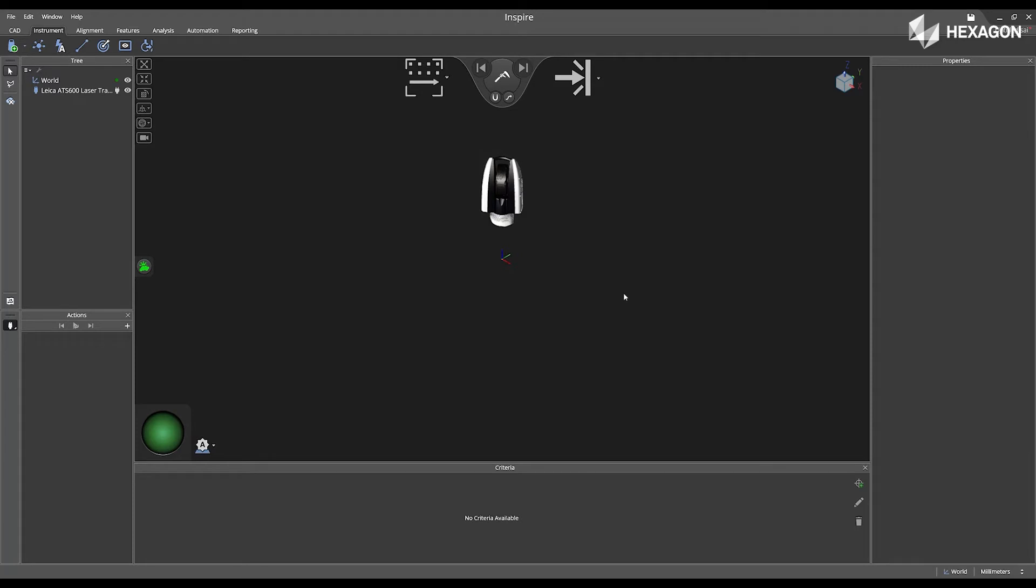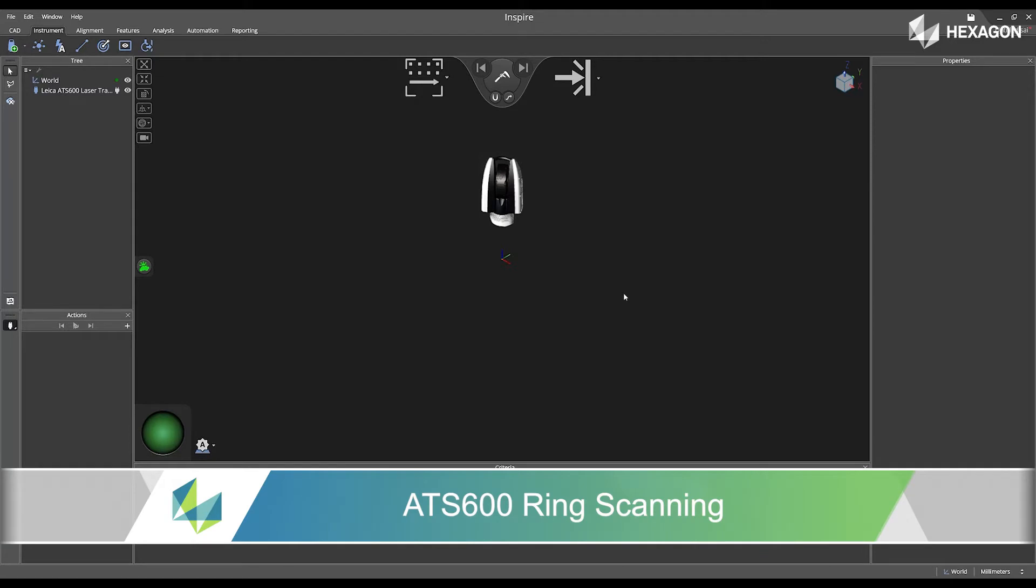Hi, Hexagon, and welcome to this Inspire training video. Today, we're going to discuss ATS-600 ring scanning.